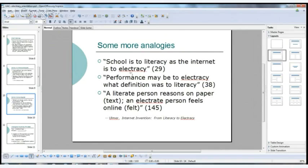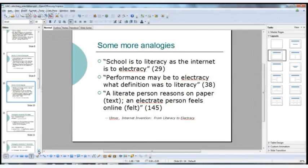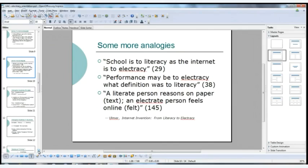Here are a few more analogies from his writings: school is to literacy as the internet is to electracy; performance may be to electracy what definition was to literacy; a literate person reasons on paper via text; an electric person feels online via a 'felt.' A felt is a kind of product one creates when composing electronic media — and as a textile it's a densely woven fabric, but it also alludes to 'felt' as the past tense of feeling.